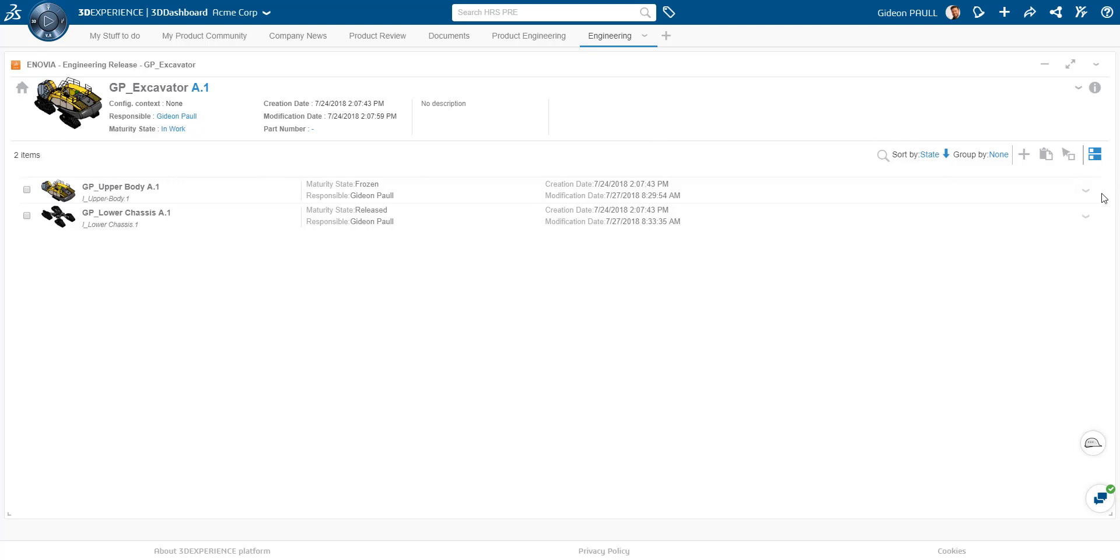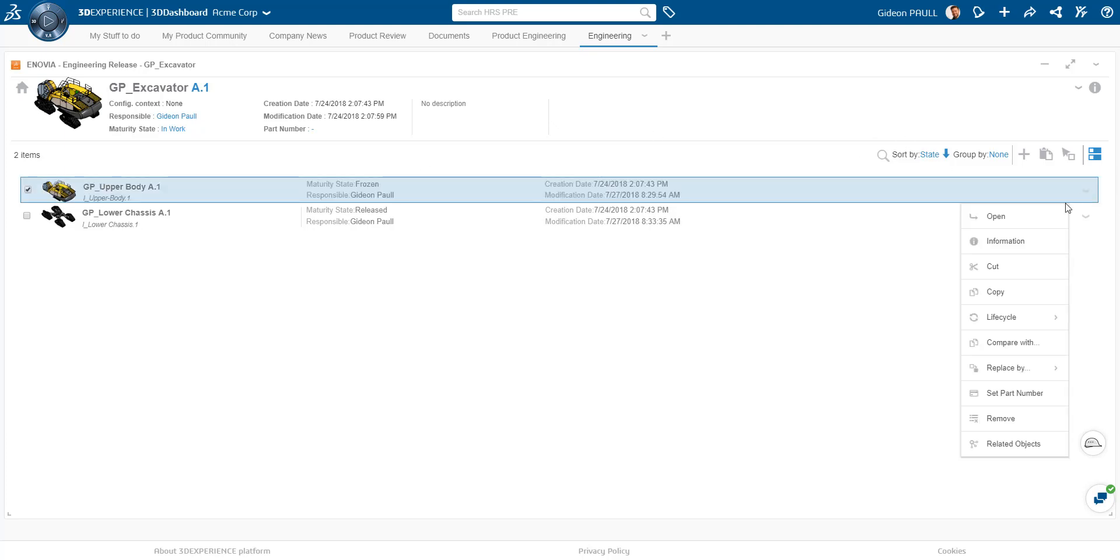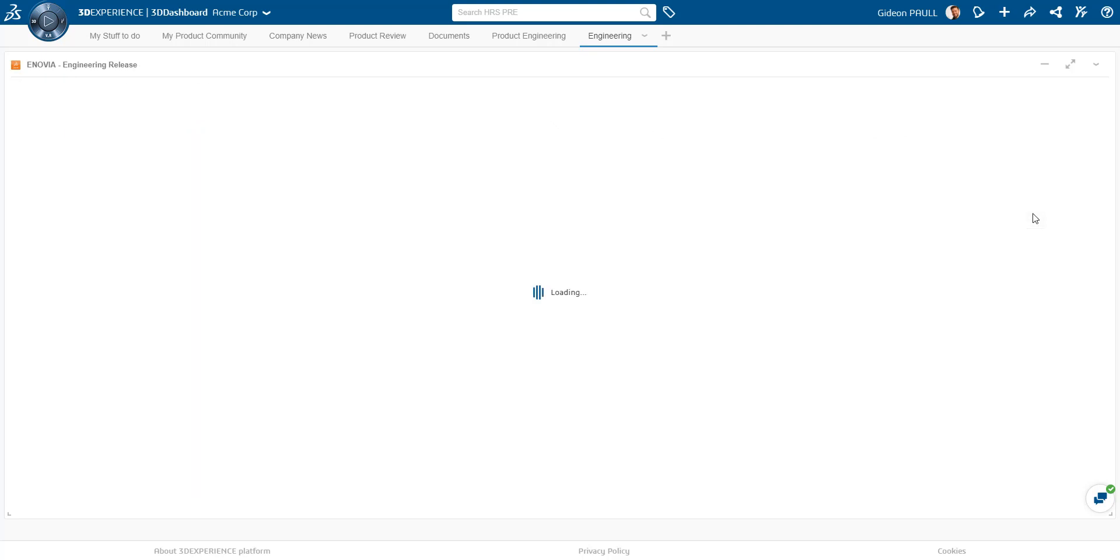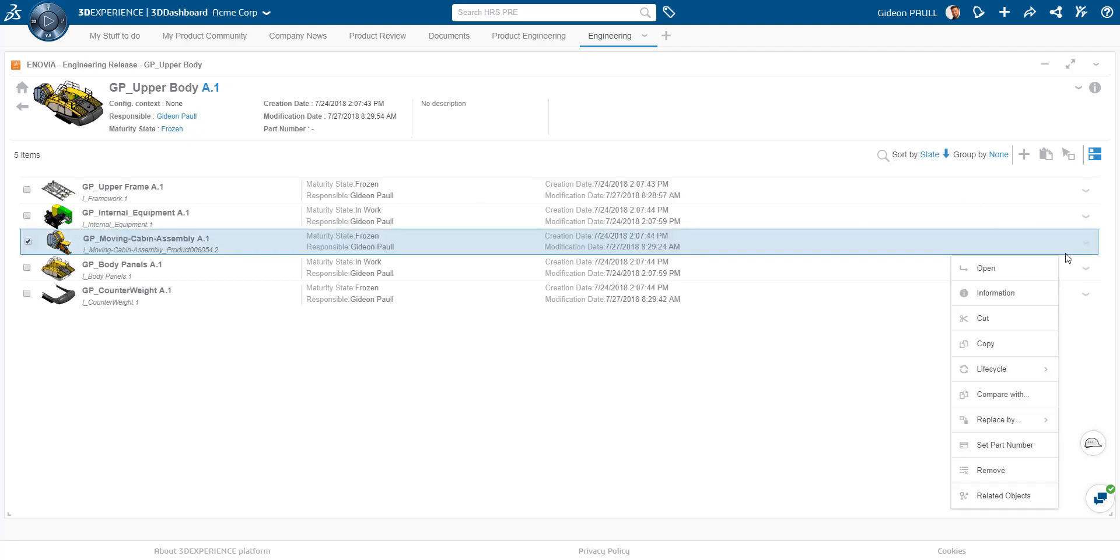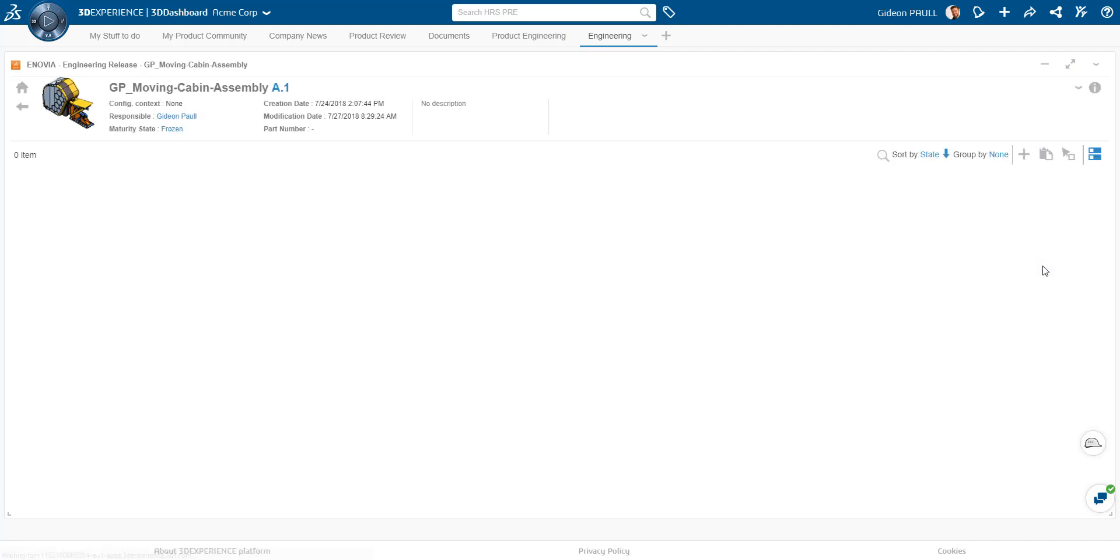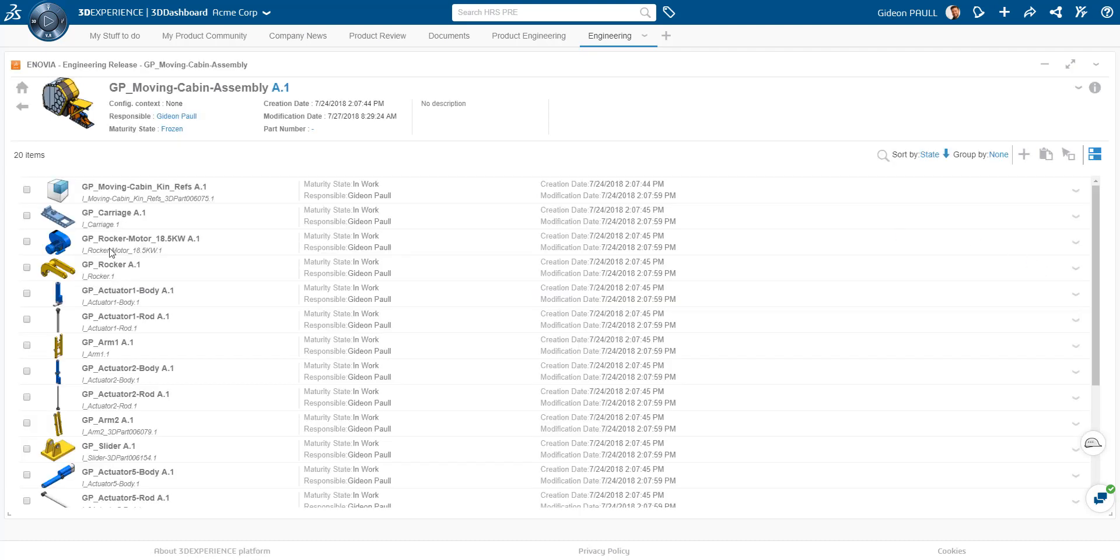We can start digging into the sub-assemblies and viewing their contents. Immediately we can see information such as state, responsible party, date information, etc.